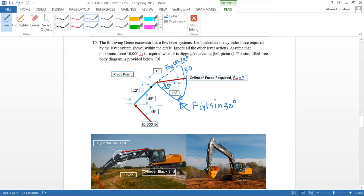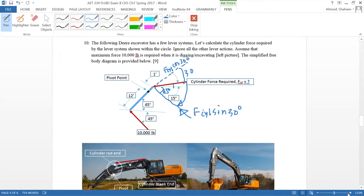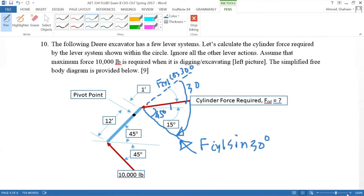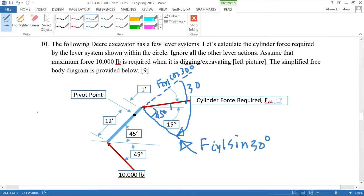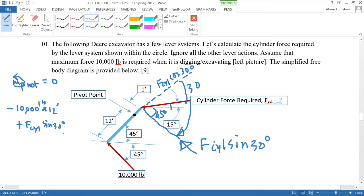We can write cosine 60 degrees, same thing. Now we need to take the moment with respect to this pivot point. If we take moments with respect to this pivot point, moment in a clockwise direction, all moments equal to zero. For this 10,000 pounds, it's going to do a clockwise moment which is minus 10,000 times the distance 12 inches, and this is in pounds.